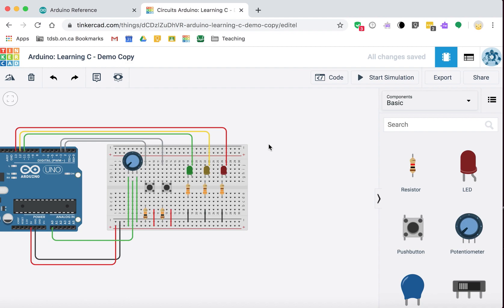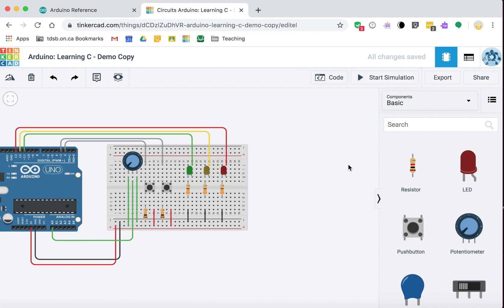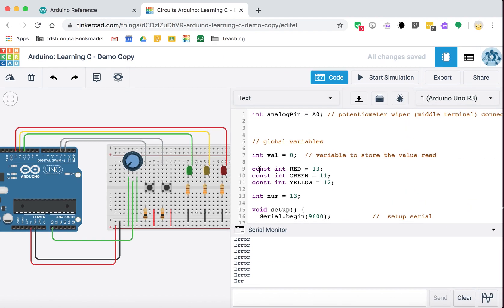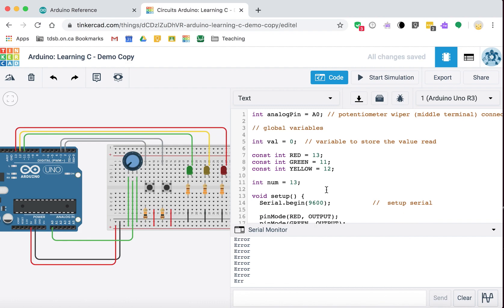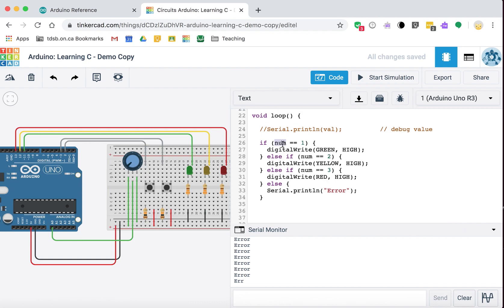Part four of learning to program in C with Arduino and Tinkercad. In our last video we ended up with this setup with three LEDs, and we made use of some variables - they were constants locked with the pin numbers, basically read-only variables. We also used a variable called num where we were able to turn on an LED based on the value of num.